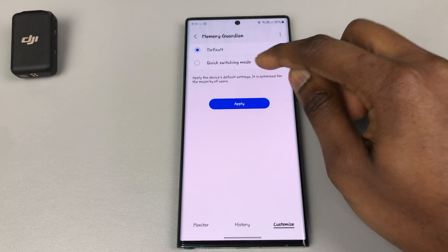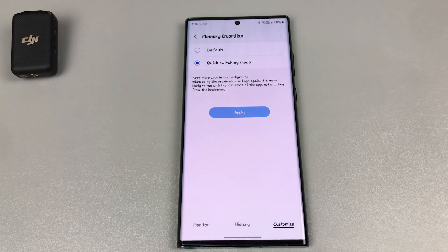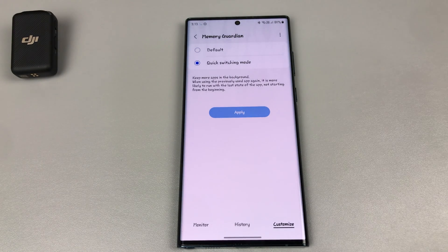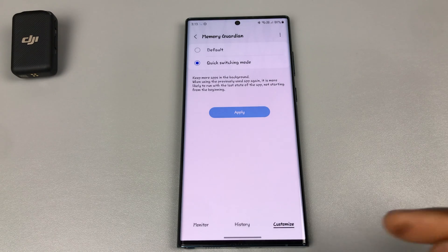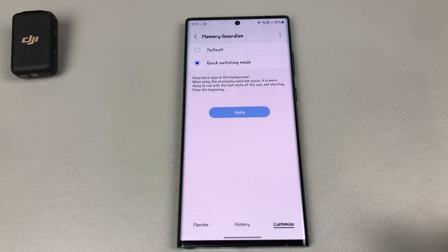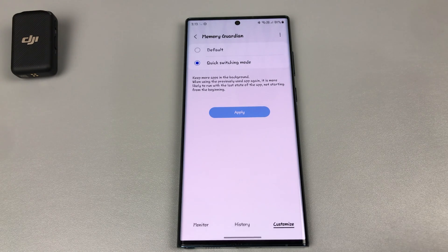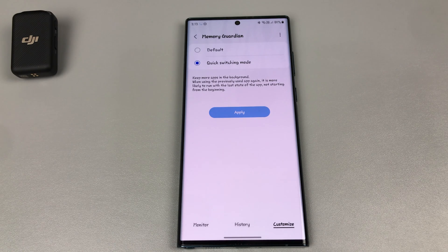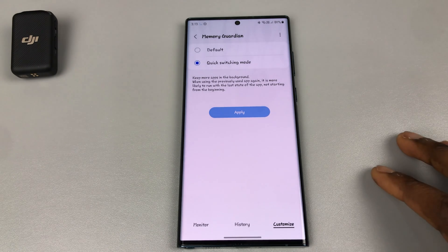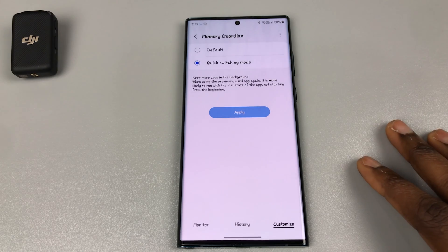Come down to Quick Switching Mode. It says: 'Keeps more apps in the background when using a previously used app — it is more likely to run with the last state of the app, not starting from the beginning.' So if you open an app and later use another app and come back to it, the app won't have to reload, which makes the process faster.